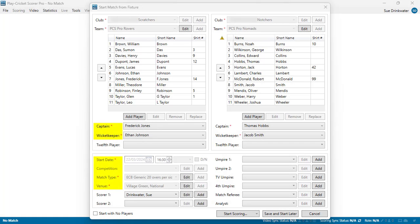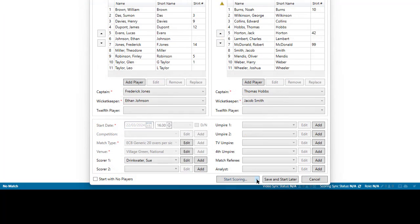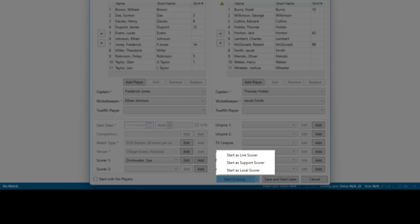You cannot start scoring until all fields noted with a red star have been completed. When you have set up all the match data, use the Start Scoring button to select how you want to score this match.